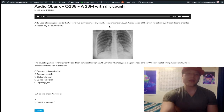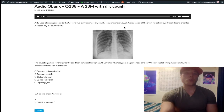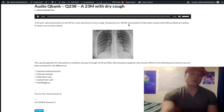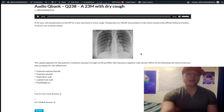Here we have a young adult who has dry cough, low grade fever, diffuse crackles. This chest x-ray is showing us mycoplasma pneumonia.